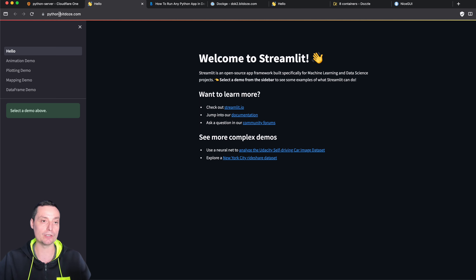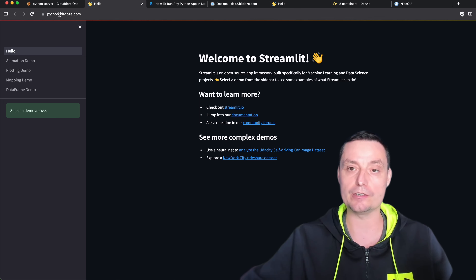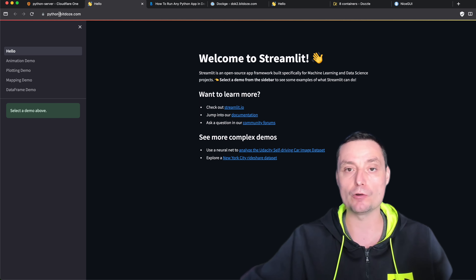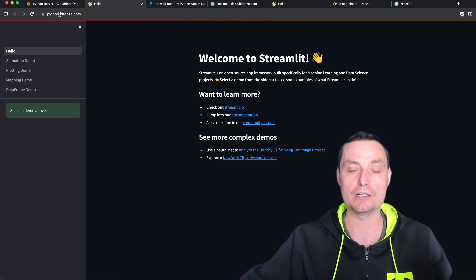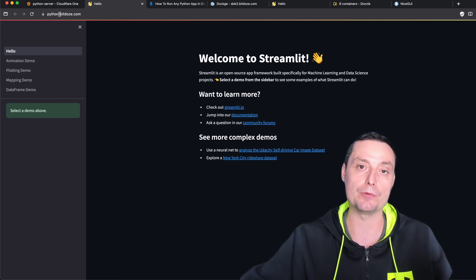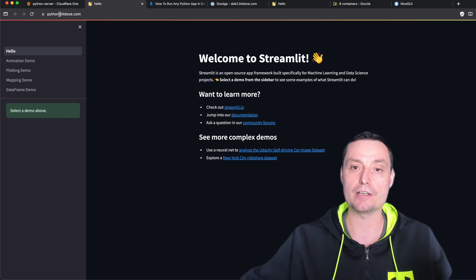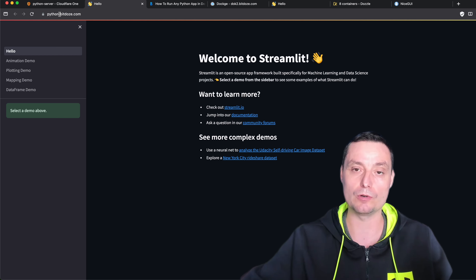It is that easy to deploy any Python application to a Docker container. I hope you enjoyed the video and it helped you deploy your Python application easily under Docker. If you liked what we covered, don't forget to like and subscribe.